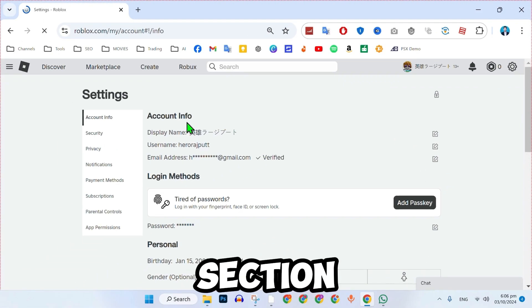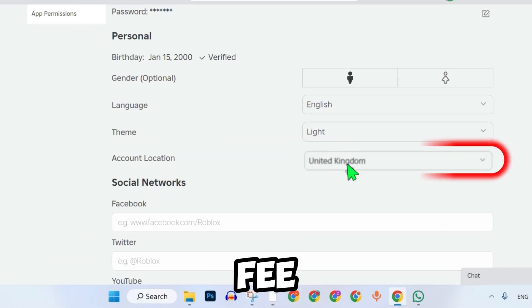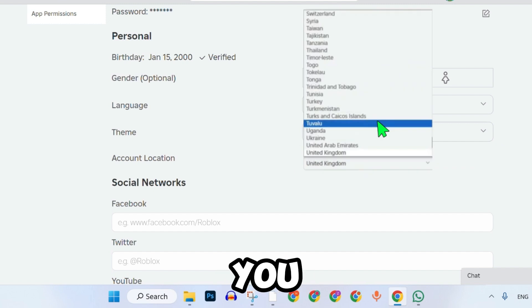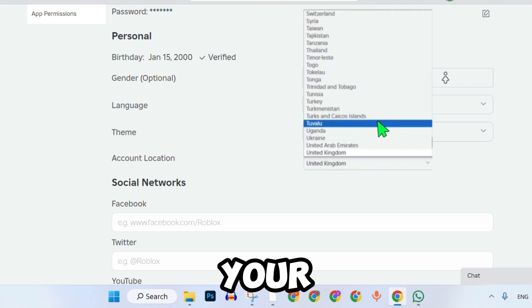In the Account Info section, scroll down to find Account Location. Click on it and you will be able to select and change your country or location.